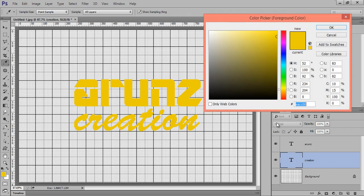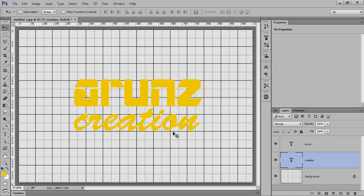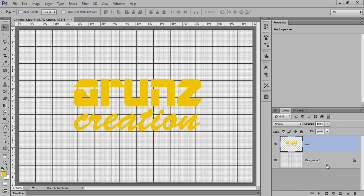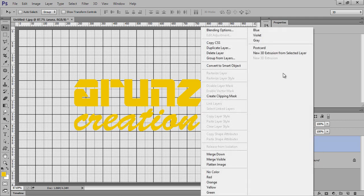Now this is the color code for this: EACC00. You can use the same color. Select both layers, then press Ctrl+E to merge both layers. Right-click on there, now click on New 3D Extrusion from the selected layer.